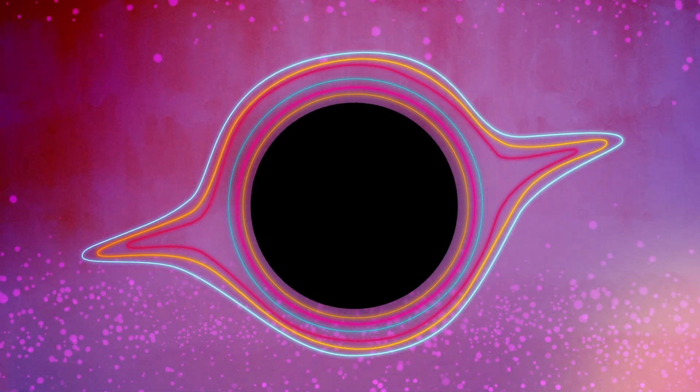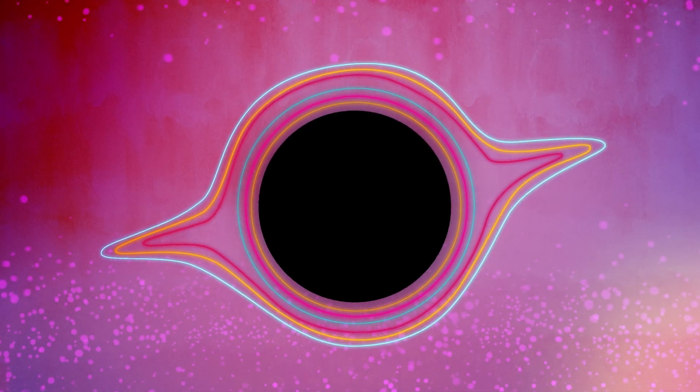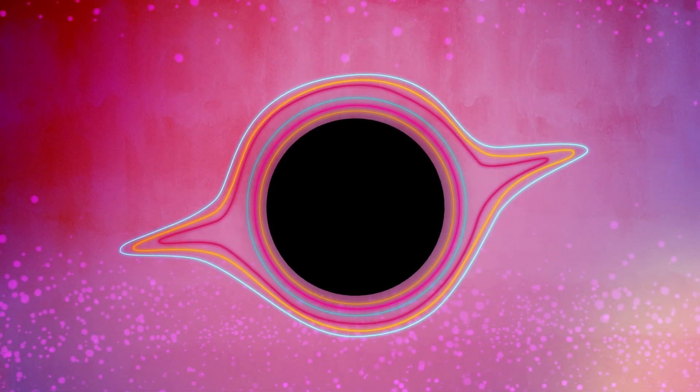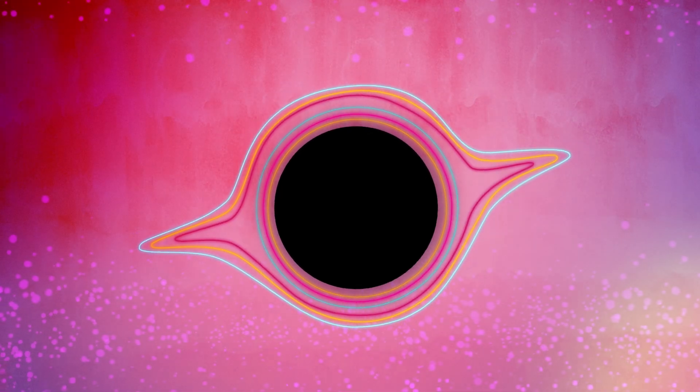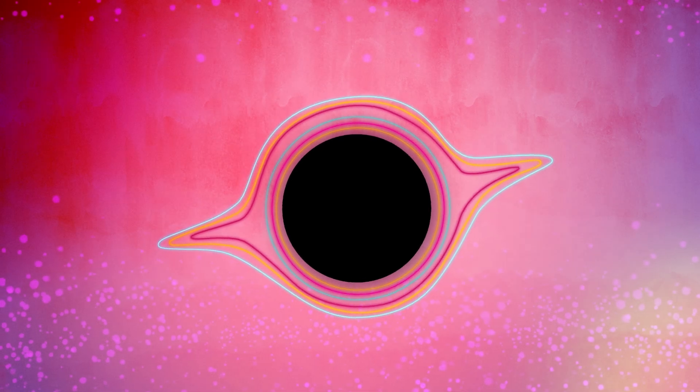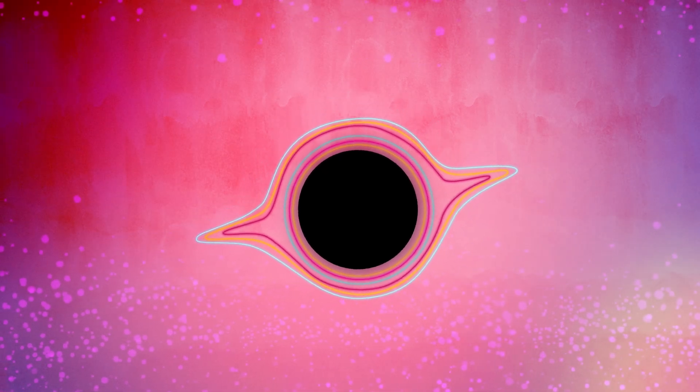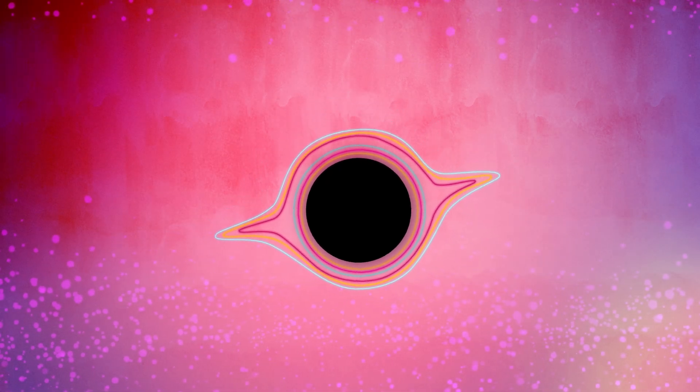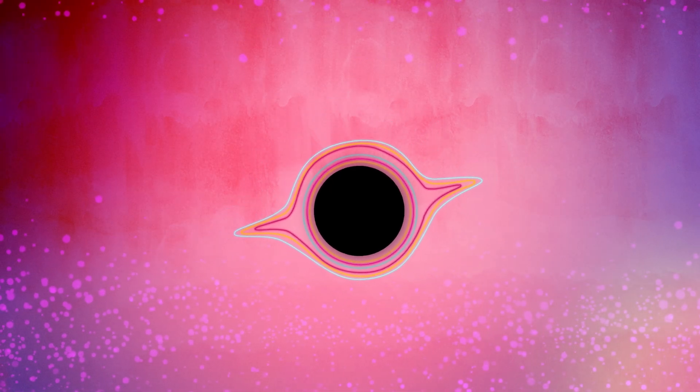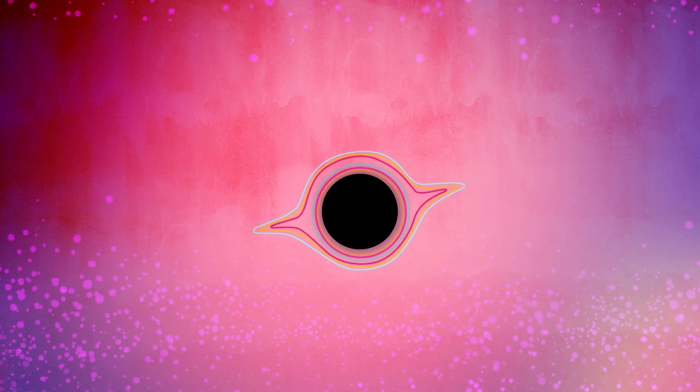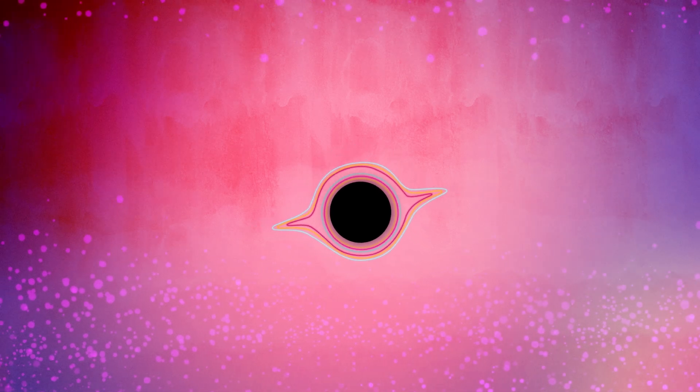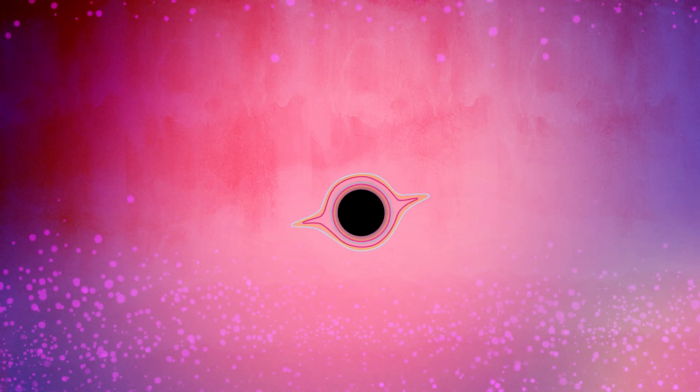When a black hole reaches about 230 metric tons, it'll have only one more second to live. In that final second, its event horizon becomes increasingly tiny, until finally releasing all of its energy back into the universe.